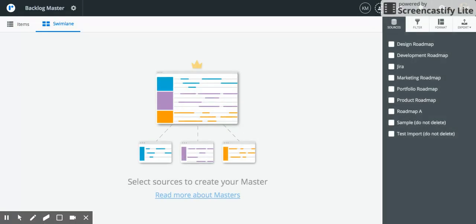So the first thing you'll notice is you have an extra panel to the right called sources. From here you're going to select which roadmaps you want to roll up into your master.